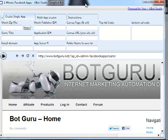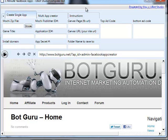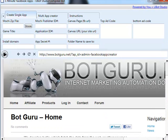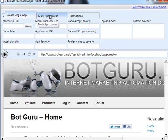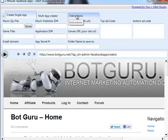Now, inside this program you'll see there are a few different things that you can do. You've got create single application, multi-app creator, and an instructions folder. Inside the instructions folder, it will bring up the PDF for you in a web format so that you can view it directly inside the program if you like.